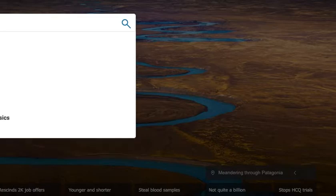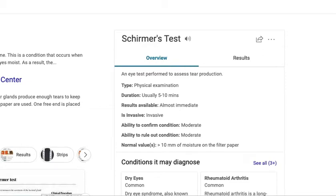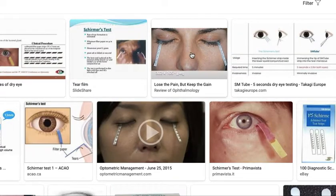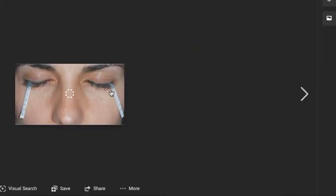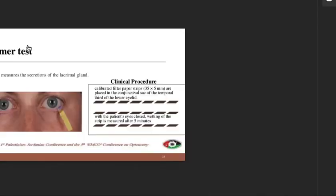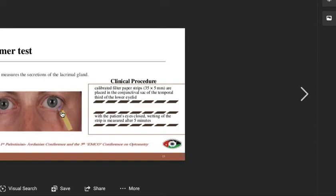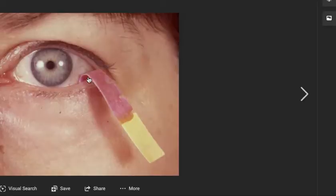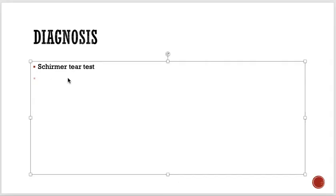In the Schirmer test, they put a strip like this in the eye. The eye produces secretions onto the strip. After some time they take it out and measure how much fluid was produced — you can see it changes color. This is called the Schirmer tear test.